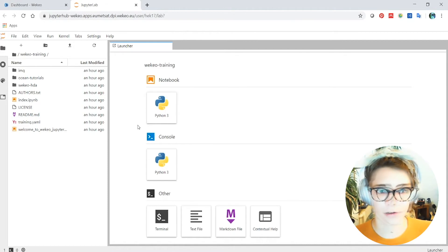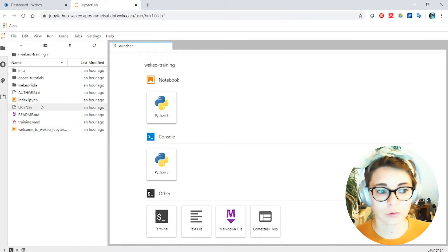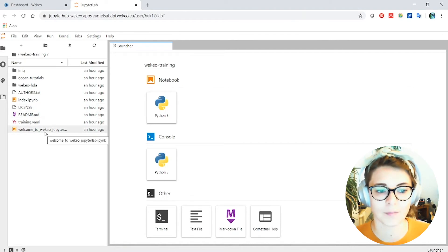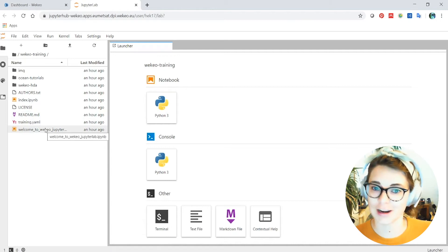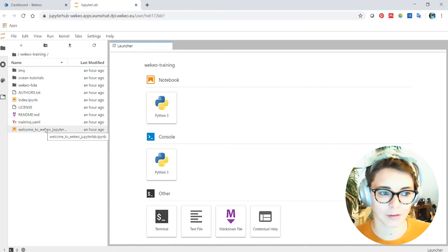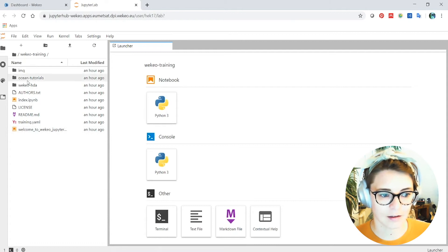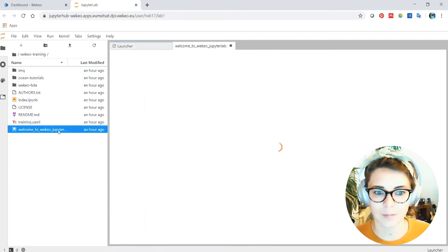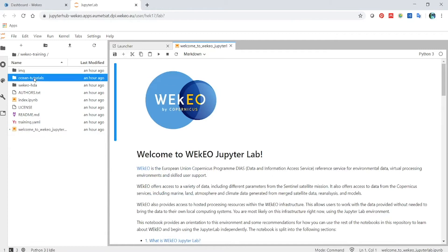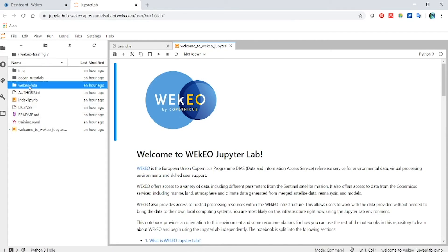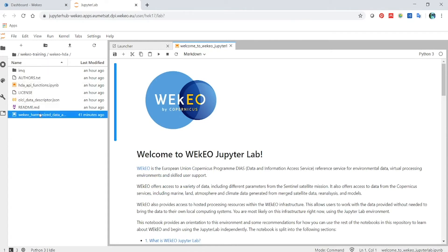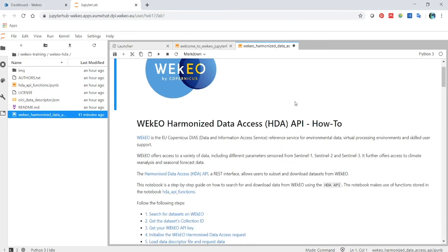So in this JupyterLab environment, I've got a selection of different tools and notebooks that I've been developing. This is part of my work towards the Wekio training events that we're going to be doing in the upcoming months. And you can see these here, you can open one of them. This is an example, just a quick welcome notebook that I've been working on. And there's also various other ones that I've got here, where I'm looking at using different data sources and making different requests to the harmonized data access.